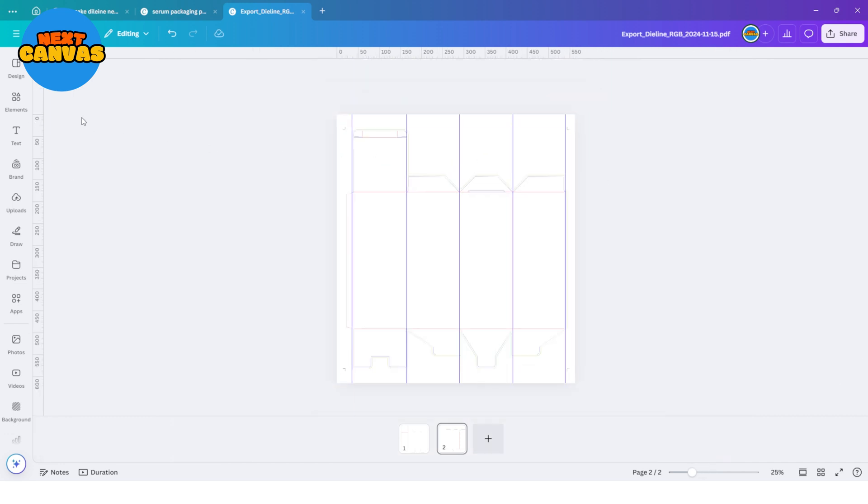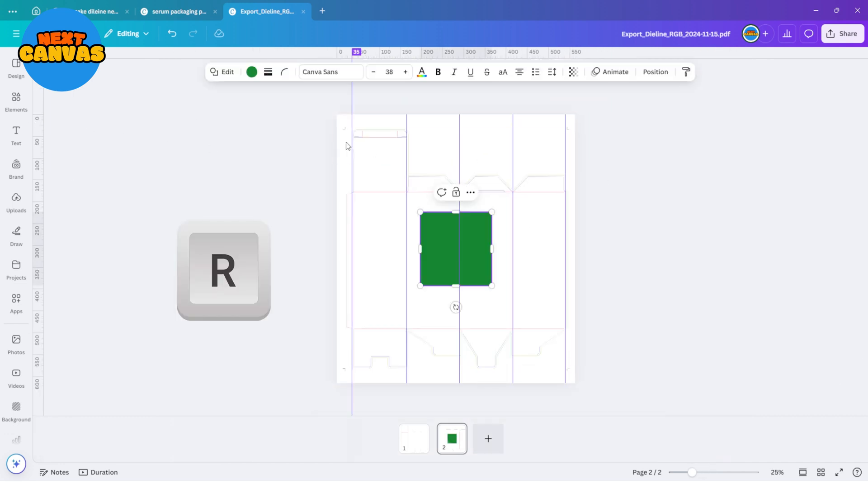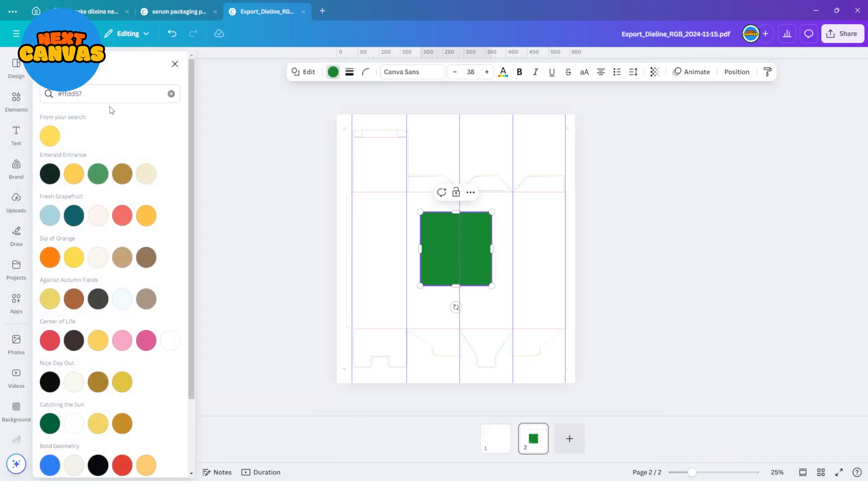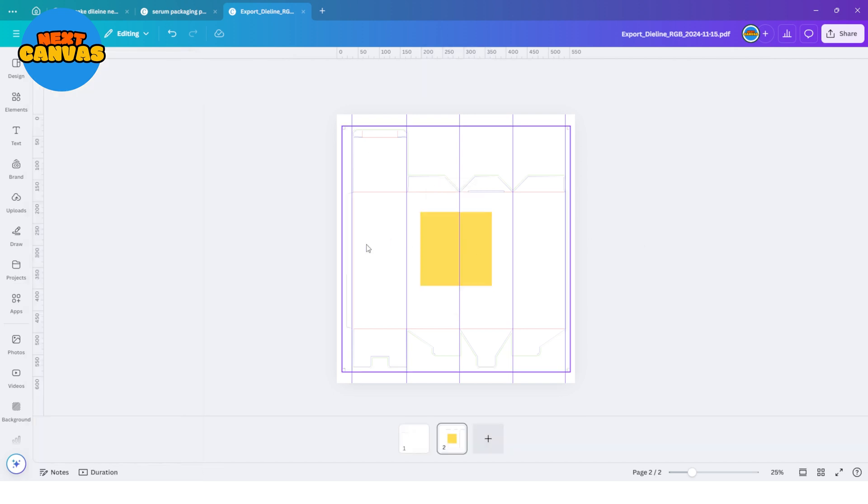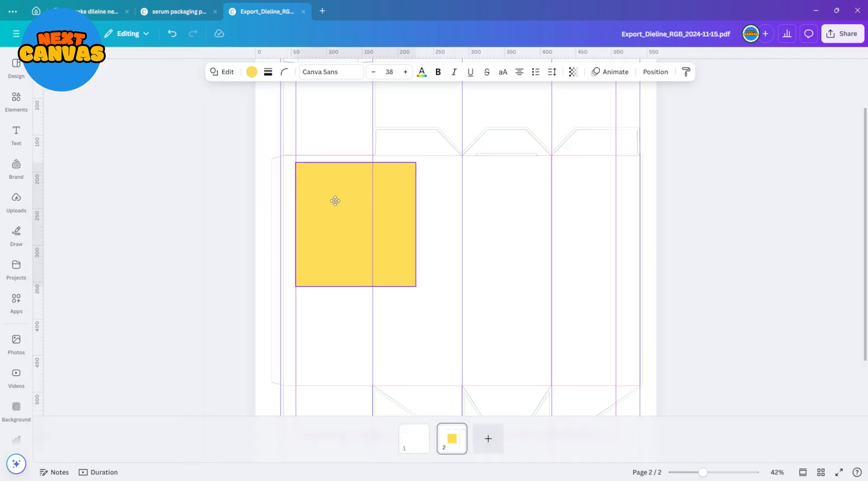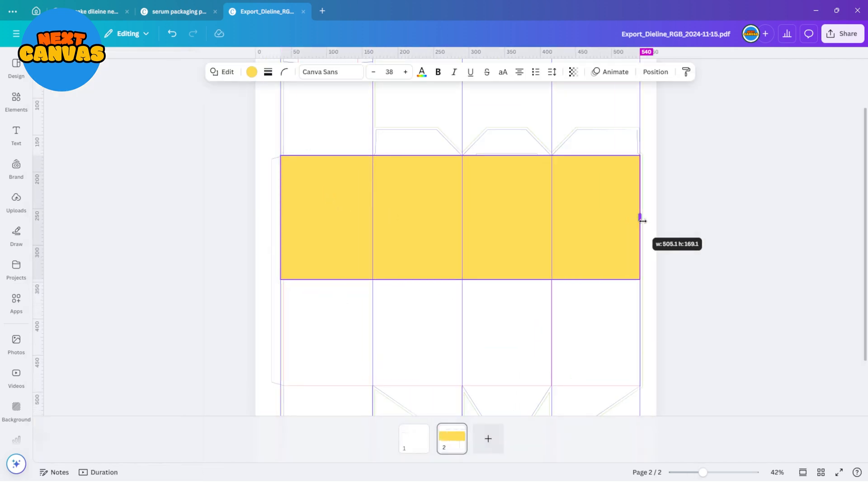Now press the R key to insert a shape. And change its color. And then adjust its size so it covers the whole area. Make sure there's no empty part of the template showing.